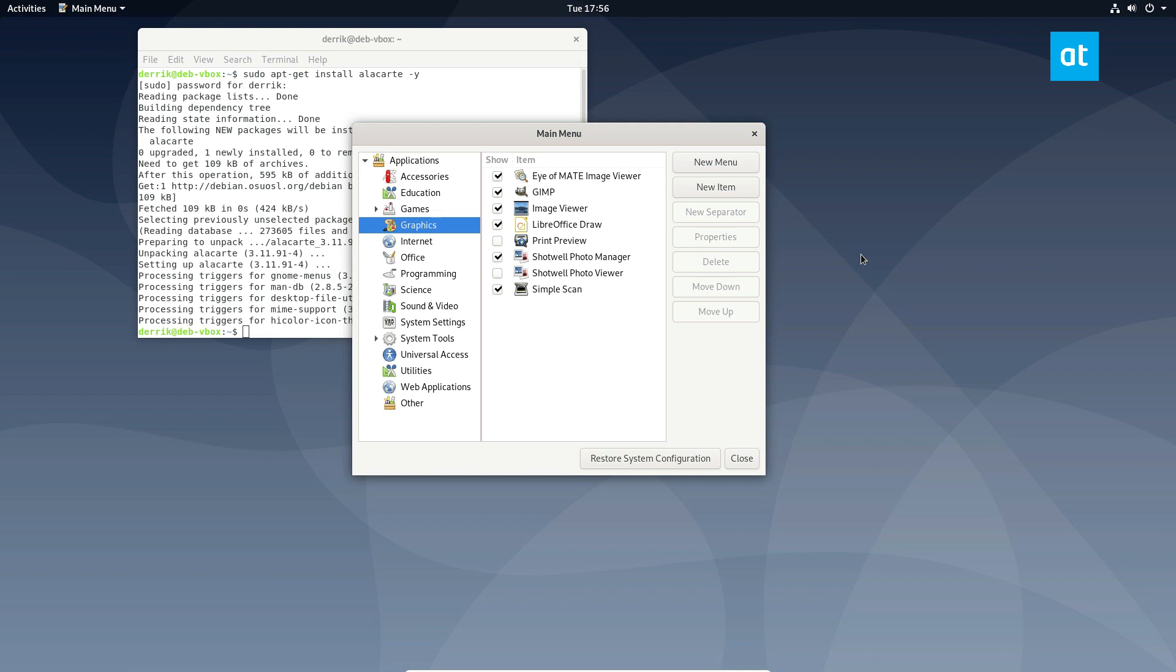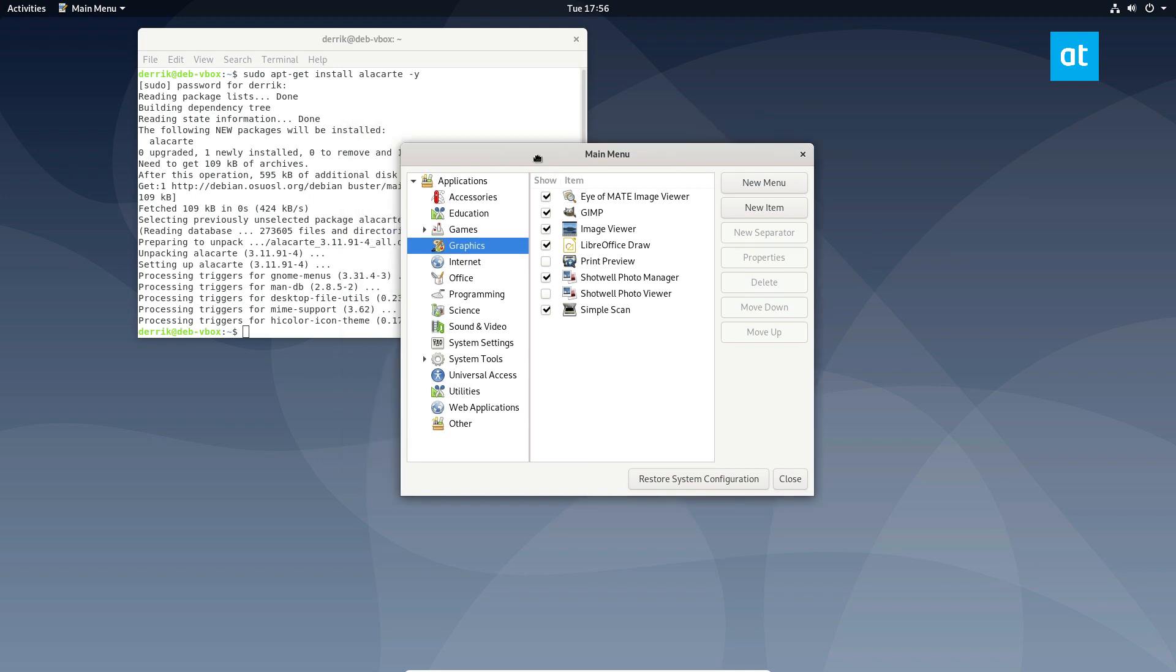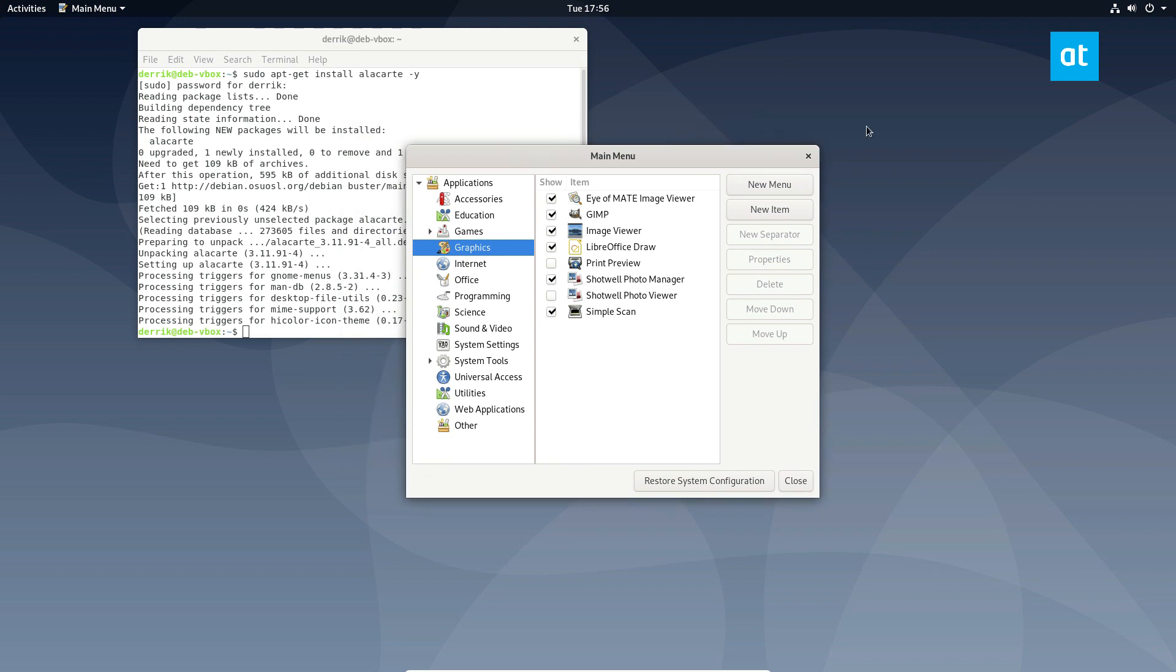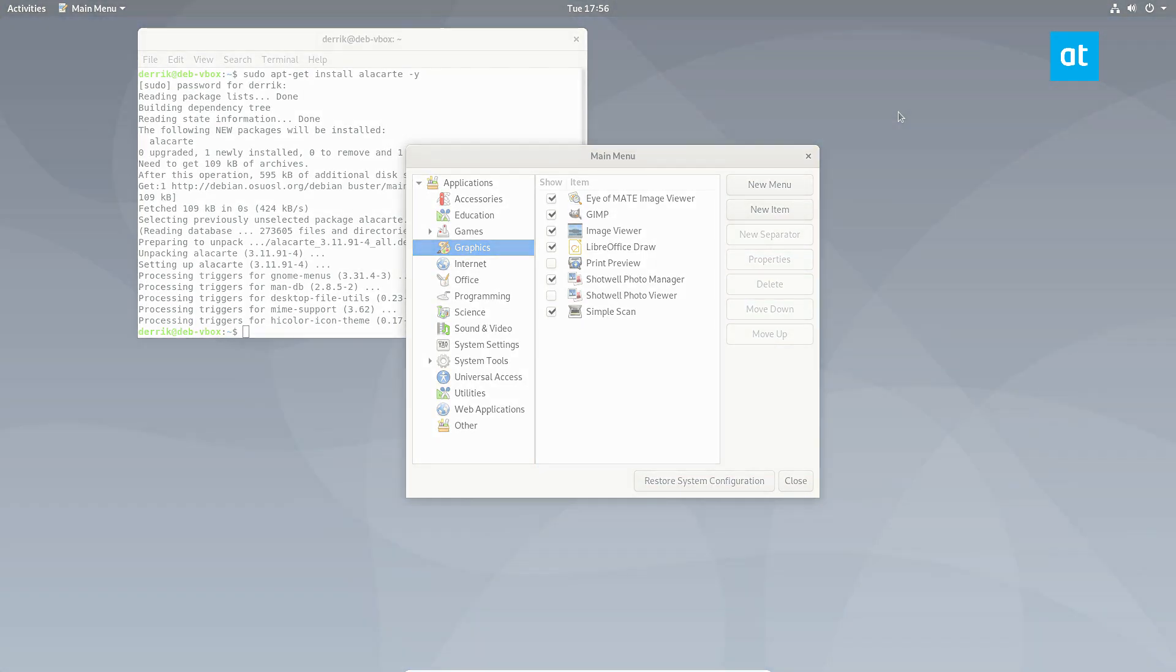I hope this video was helpful. Just a quick little explainer on how to edit these shortcuts, program shortcuts, if you will, on GNOME Shell. I hope you guys enjoyed this video and I will see you in the next one.